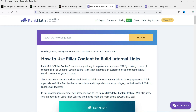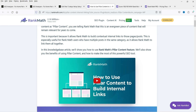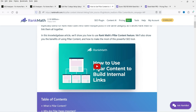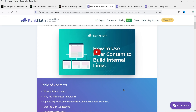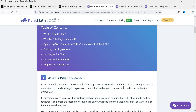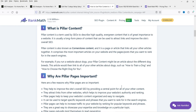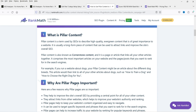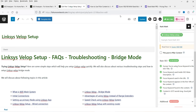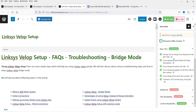In order to build internal links you can use the pillar content feature. Here you can see the article and a video is also available — you can go through that to understand how to use pillar content and what pillar content is; everything is explained there.